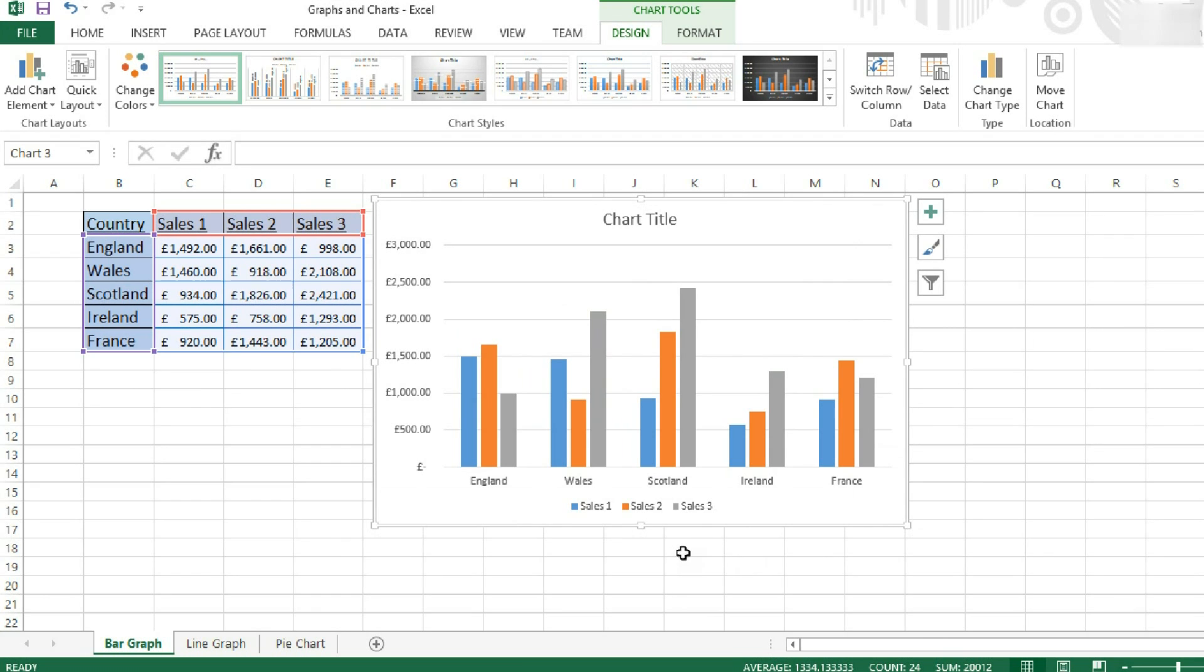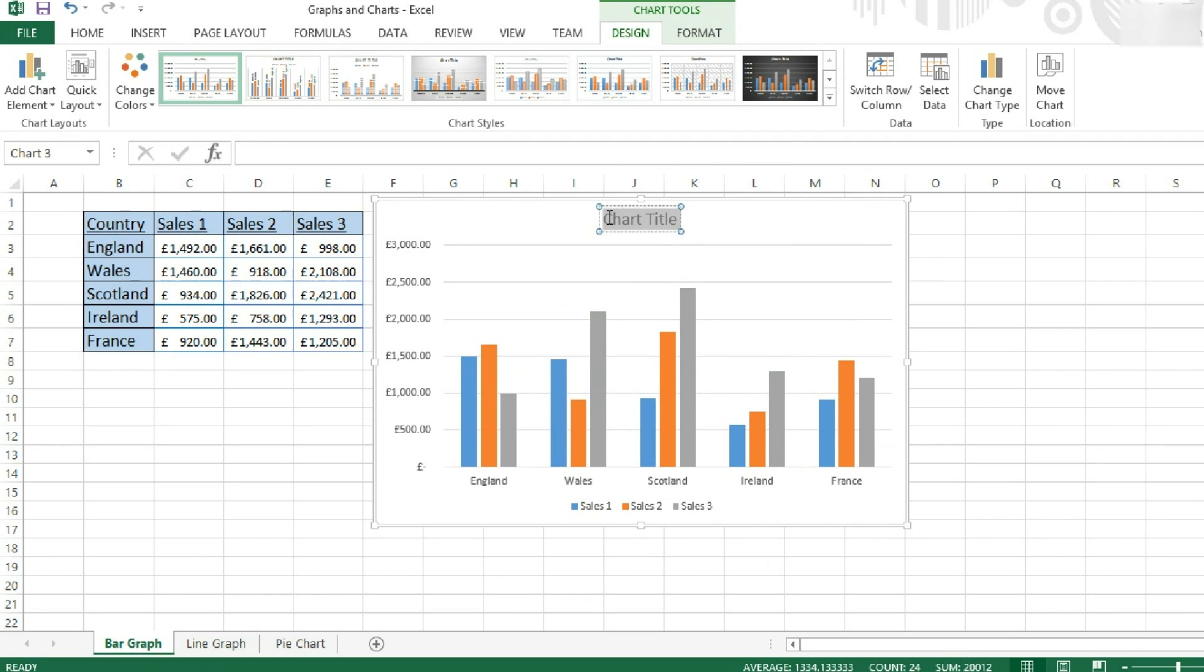There's a few things that we can do to improve this graph. First off, we can give it a chart title. So I'm going to call it Sales.